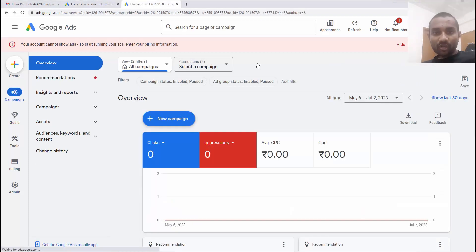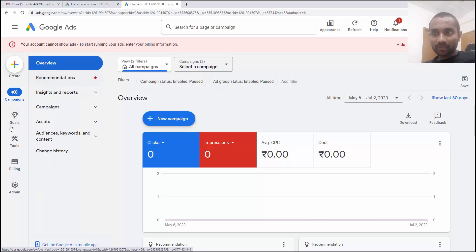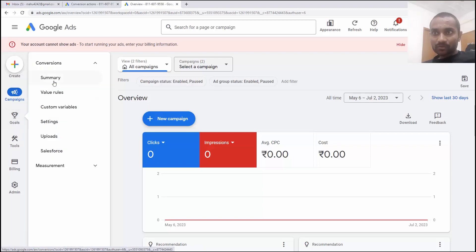Once you're logged in inside your Google Ads, you need to hover over the goals and then inside the goals, we have summary. So if you click on the summary,